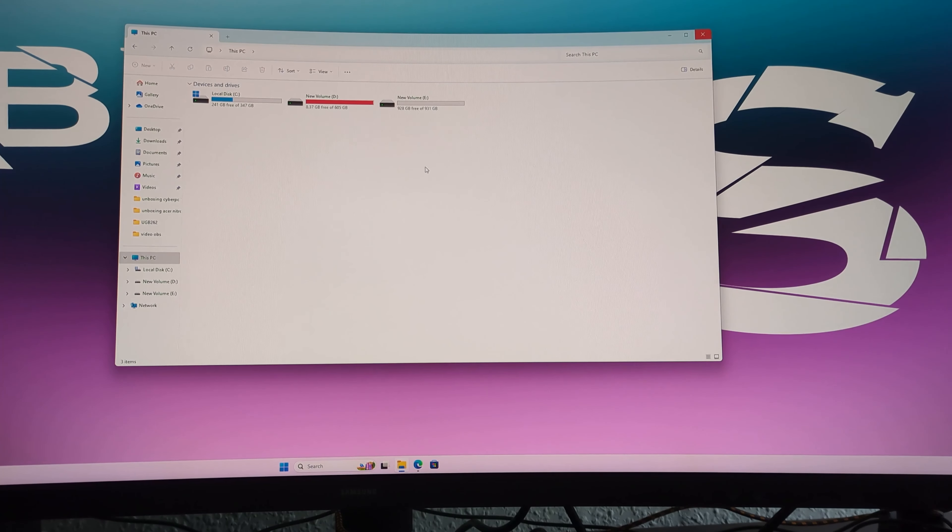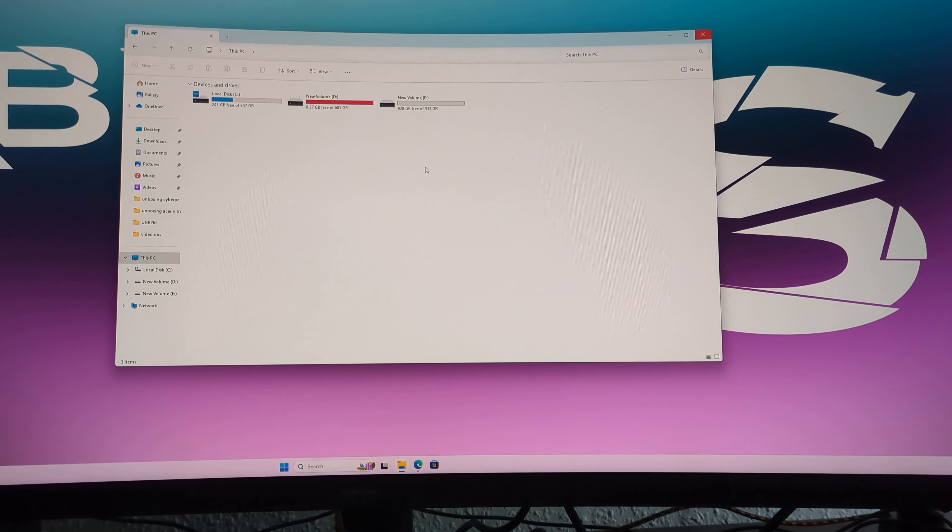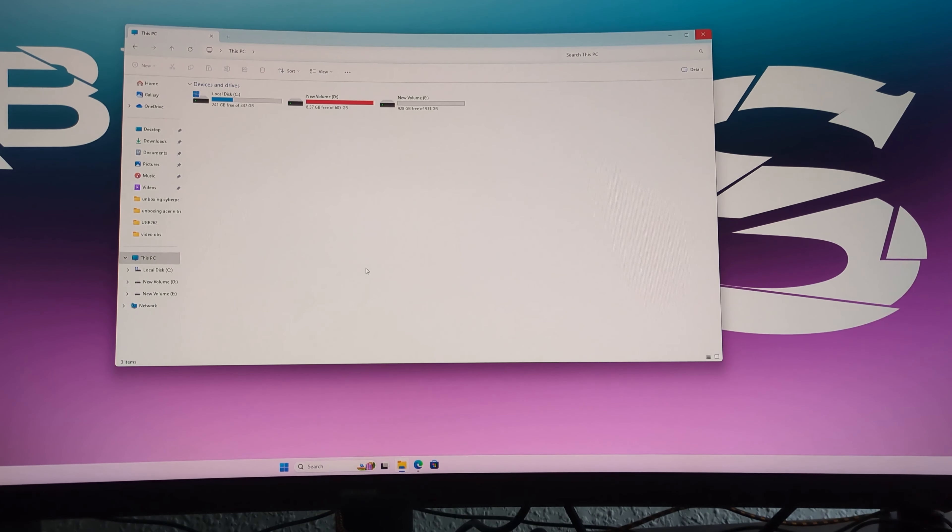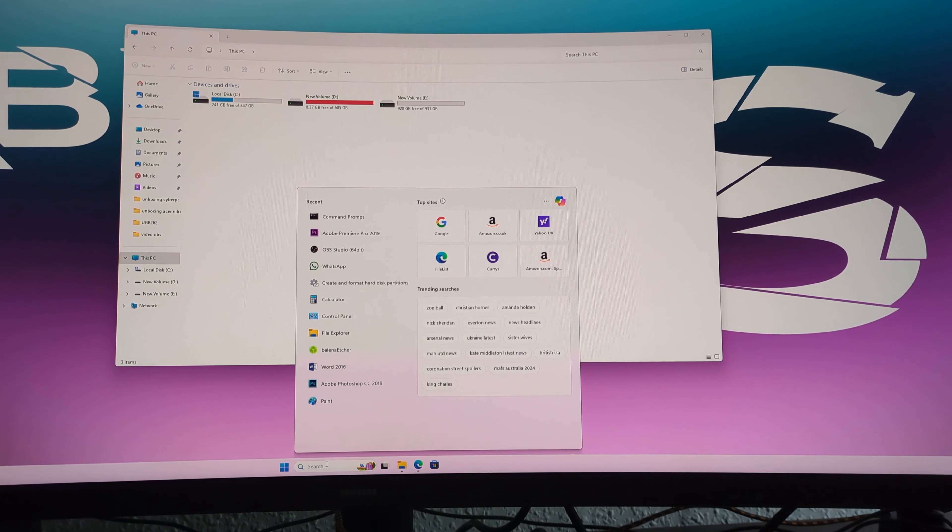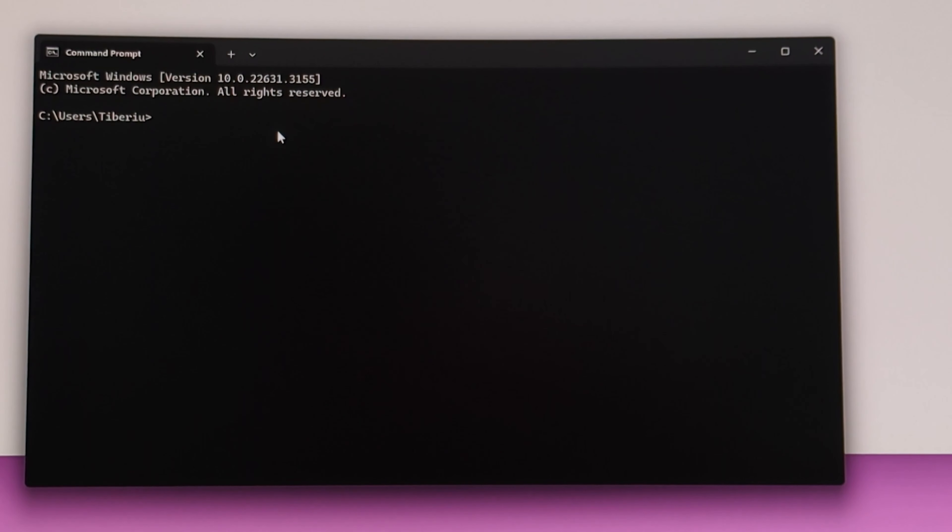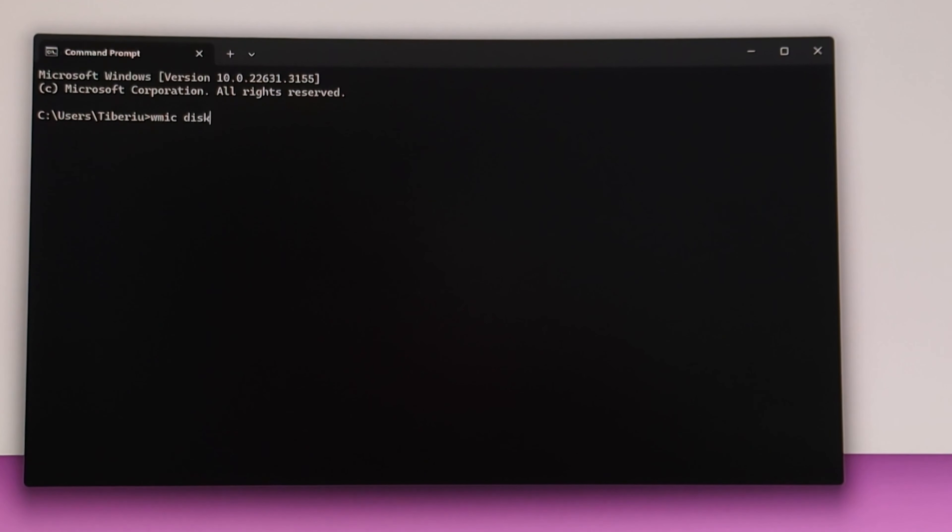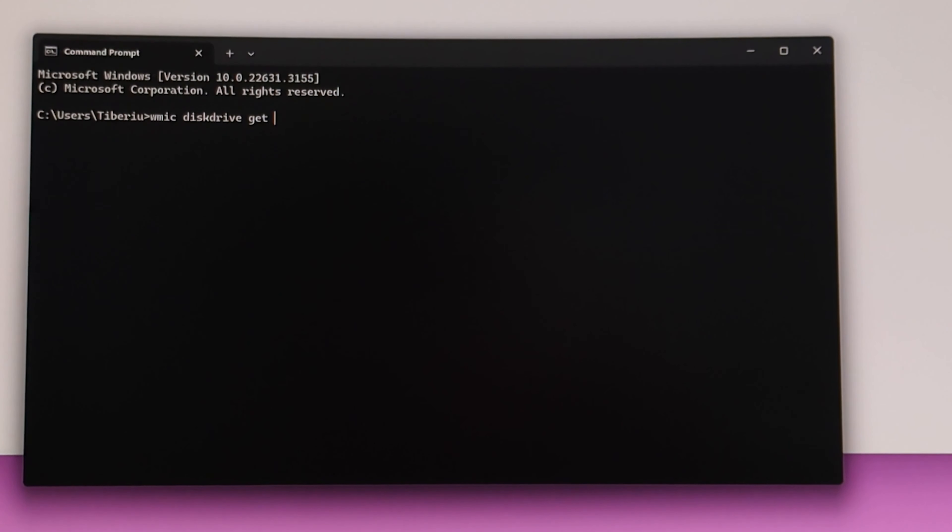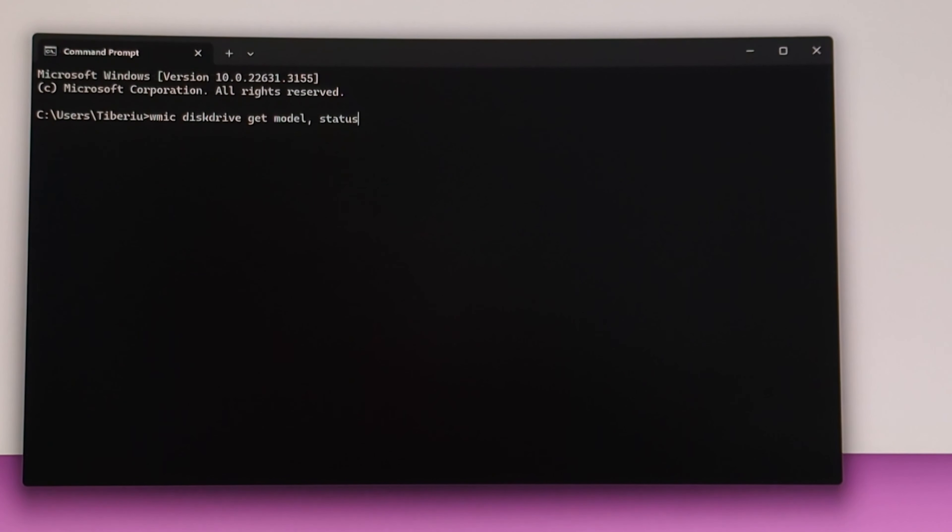If you want to do a short health check on your drive, what we can do is just go in Command Prompt. If you don't know the drive, I would recommend to do it before. To be honest, I would recommend you to use specialized tools or programs. Here we are writing 'wmic diskdrive get model, status', and we just hit Enter.